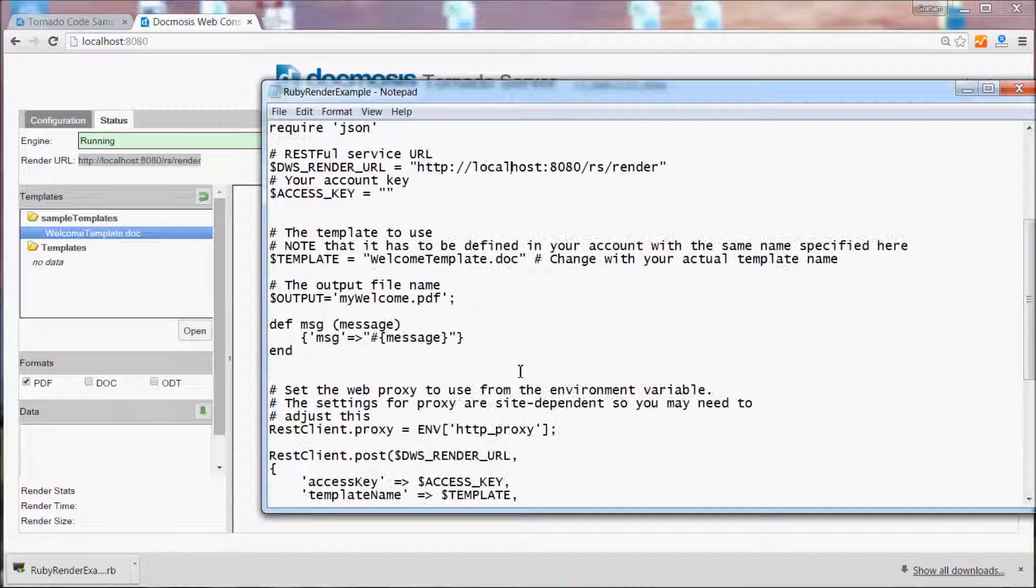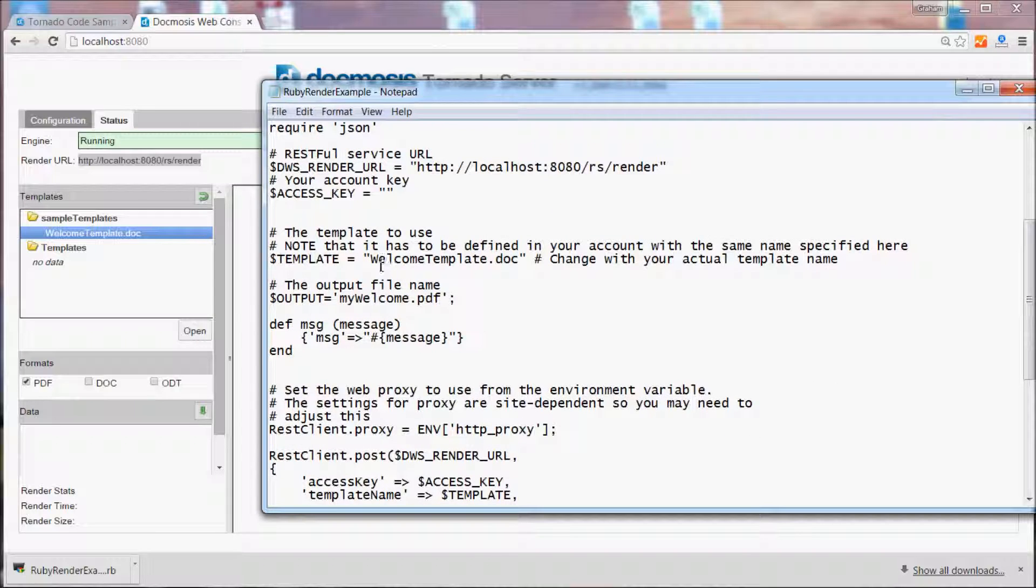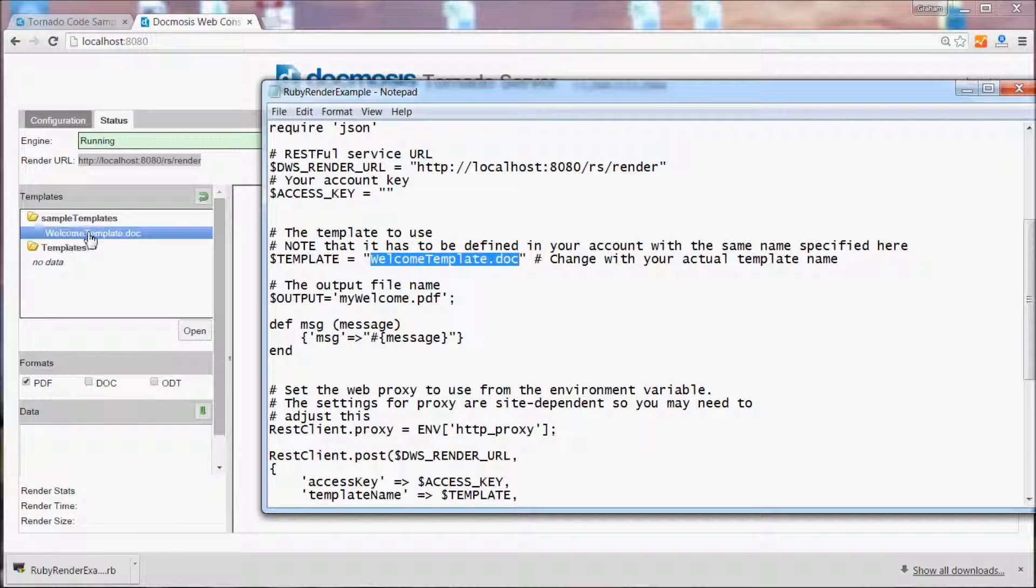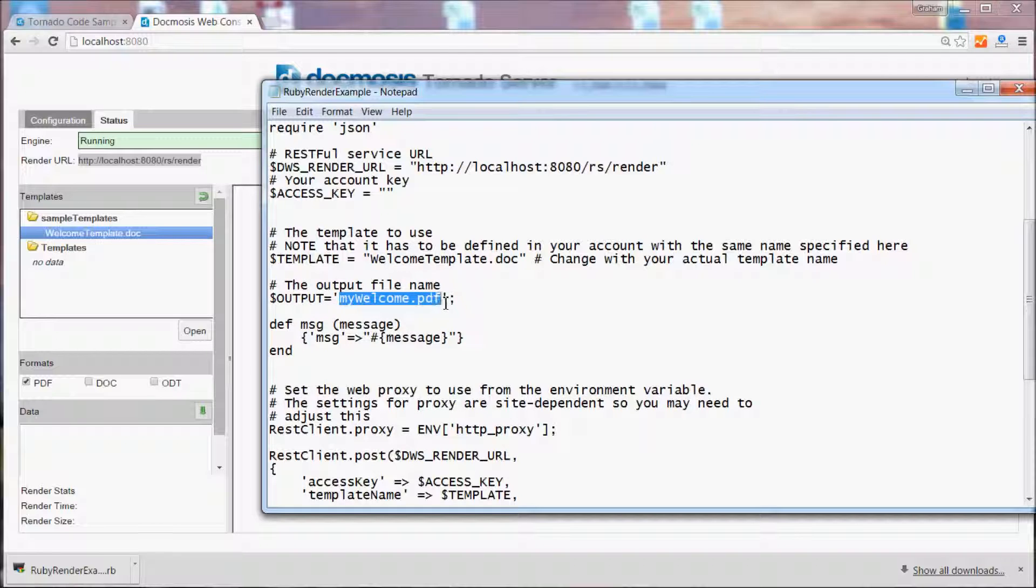Further down in the Ruby code we mention the name of the template that we'll be using and we also define the name of the file that we'll be creating. Tornado looks at this file extension to determine the type of file we'll be creating.